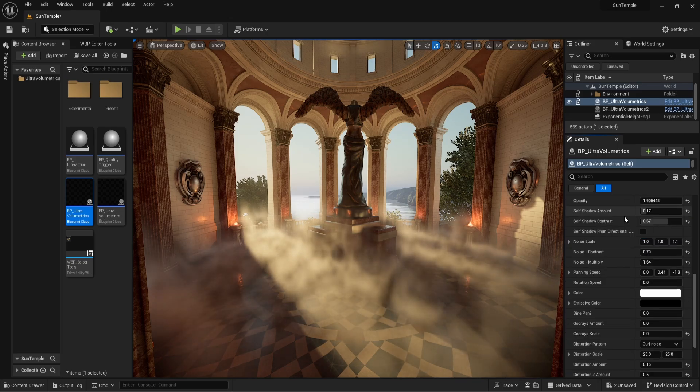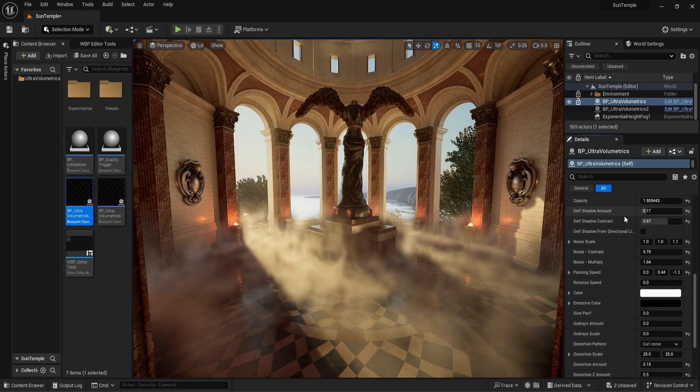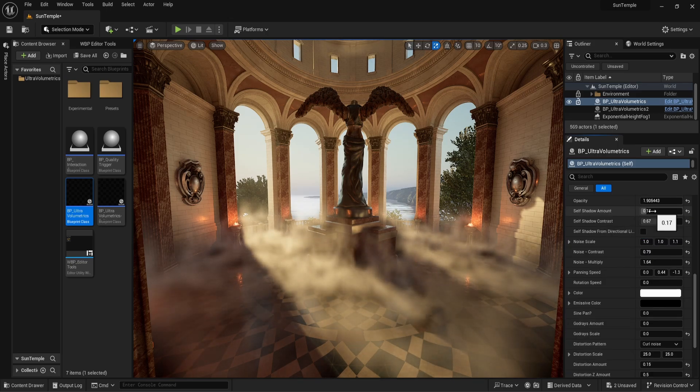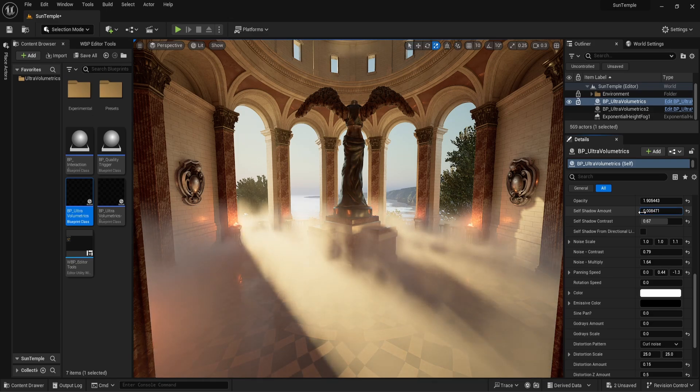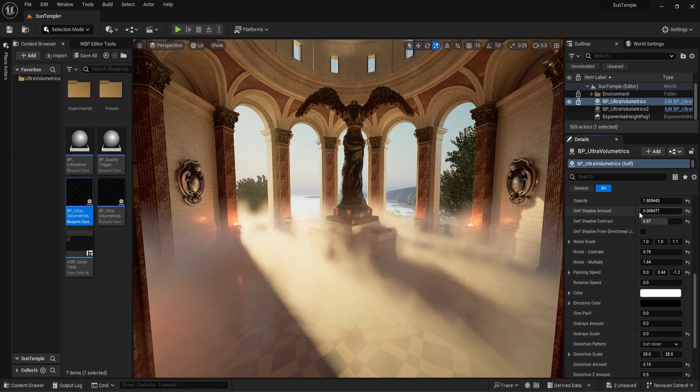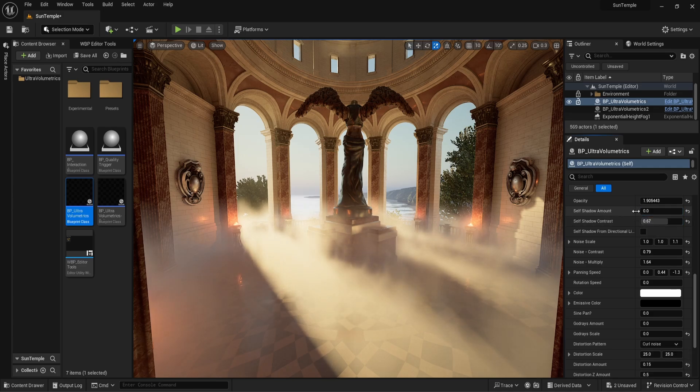Next up is self-shadow amount. If we remove all self-shadow from the fog by setting it to zero, we end up with a true-to-life realistic looking fog, but it doesn't look as interesting. Of course this is all down to artistic preference.